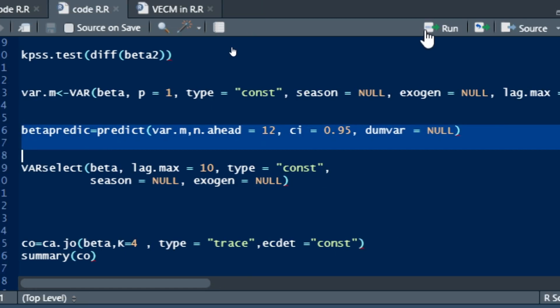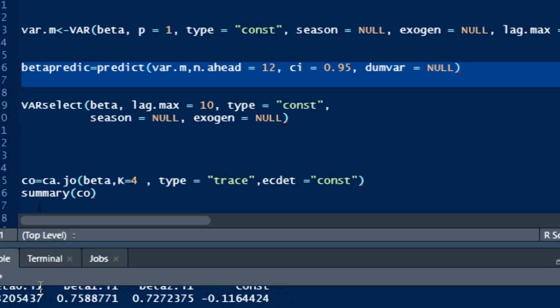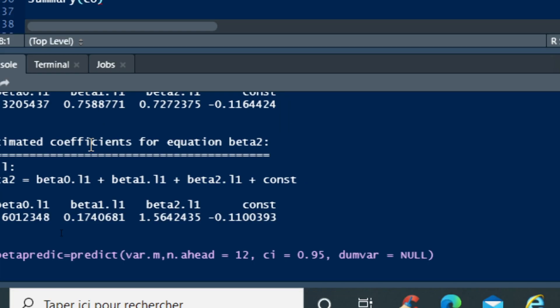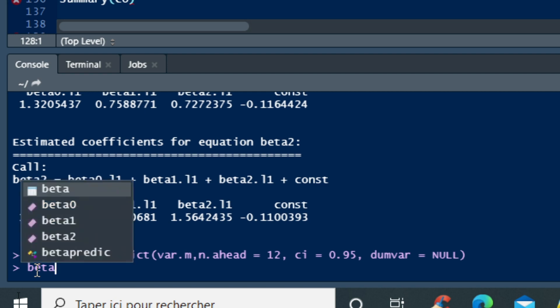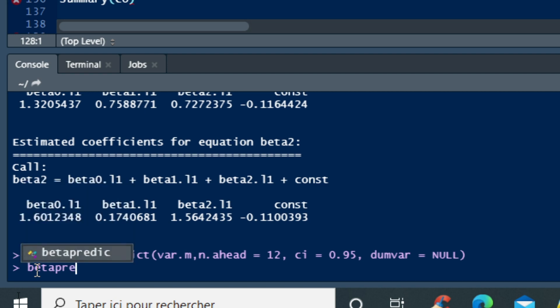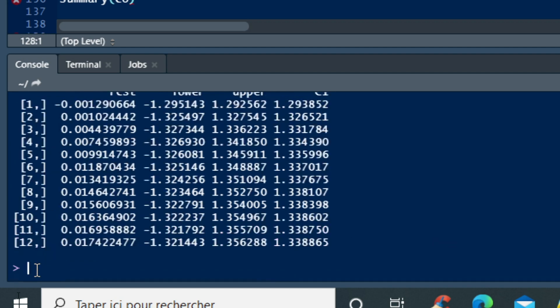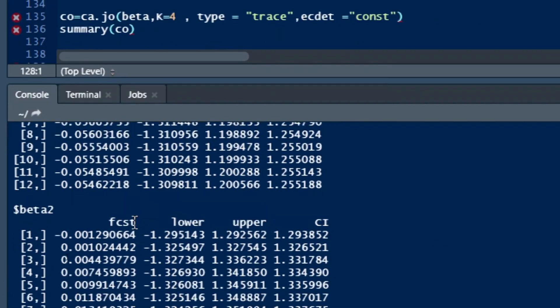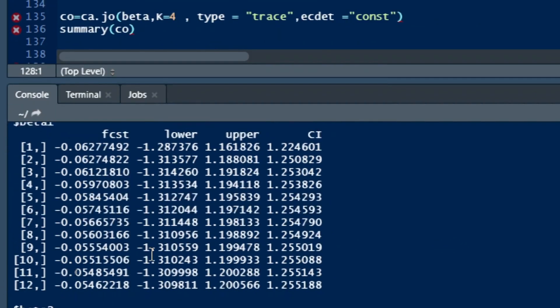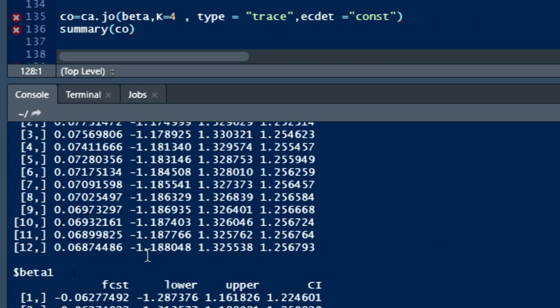So then we run the command and we can see that our variable will show the different results. If we type in our command console beta predict, if we type beta predict and then click on OK, we see that our different previsions, our different forecasts of different components of our VAR model have been made.